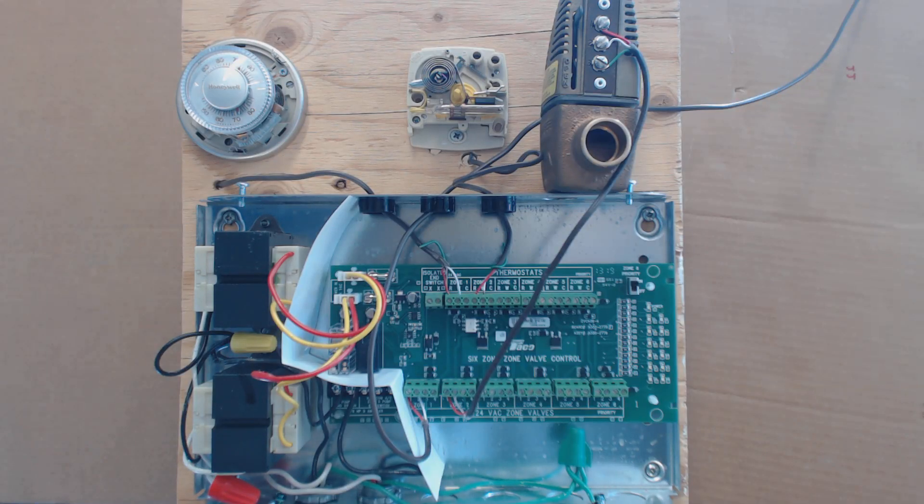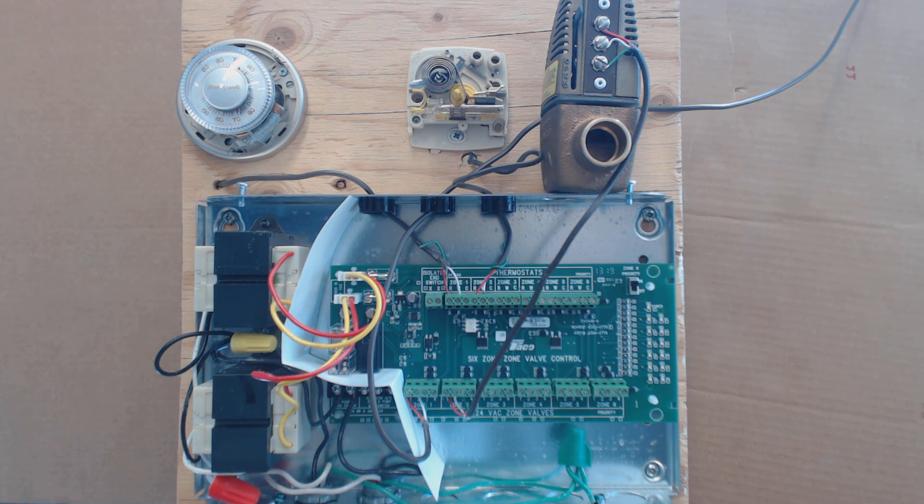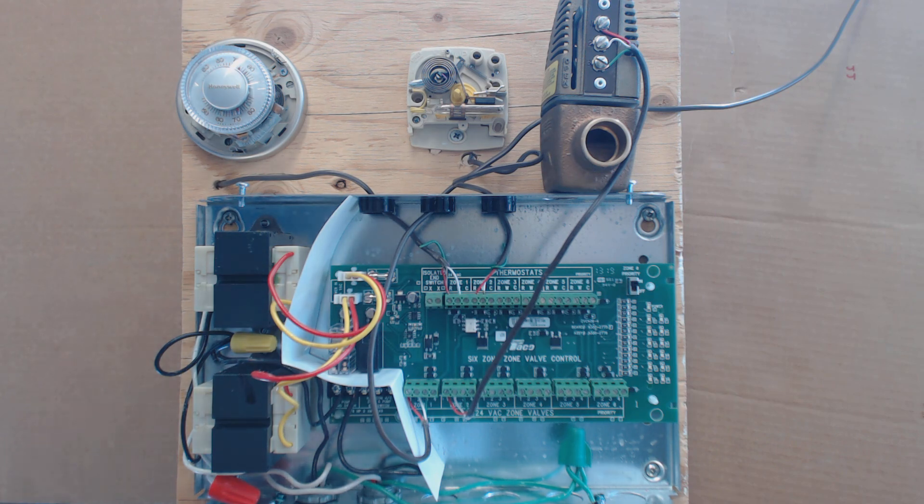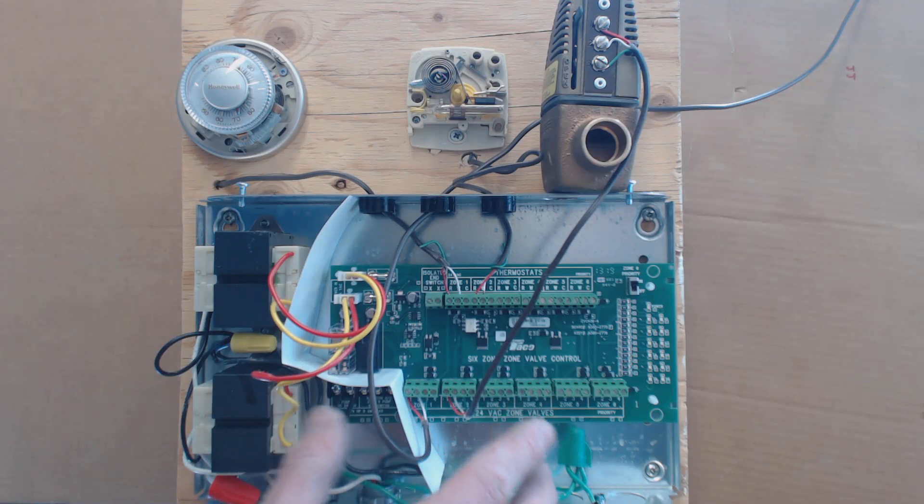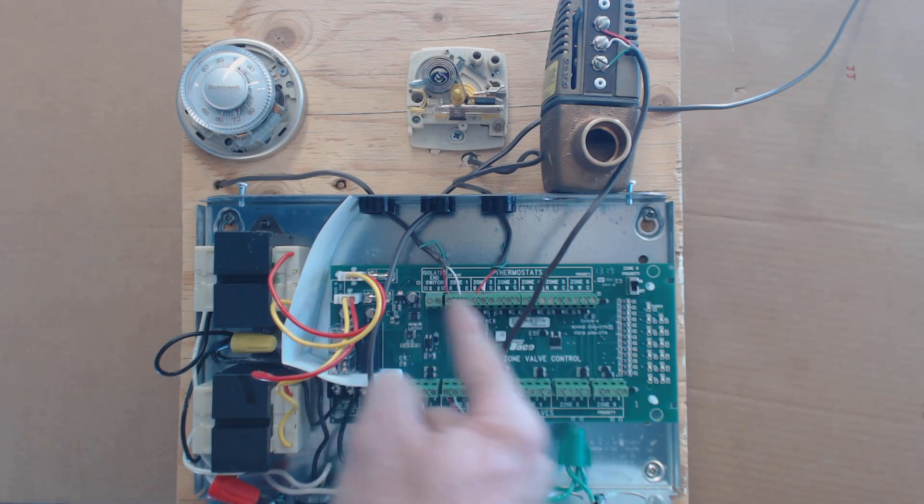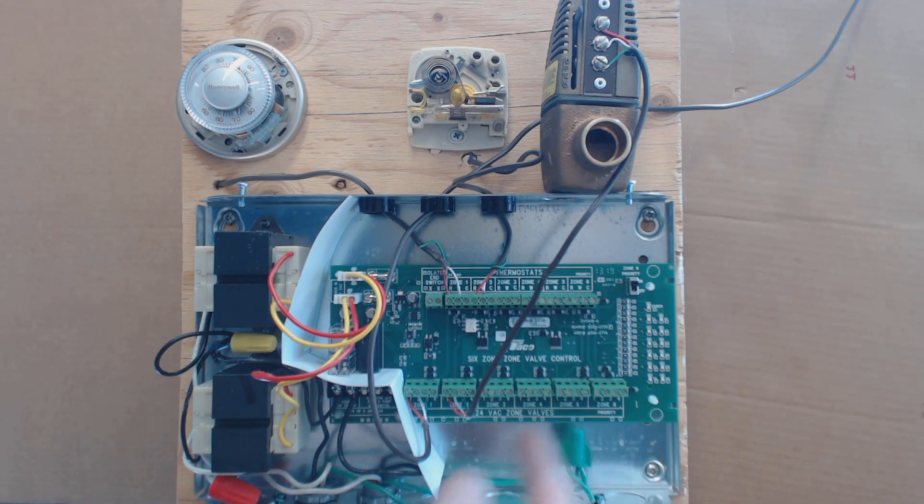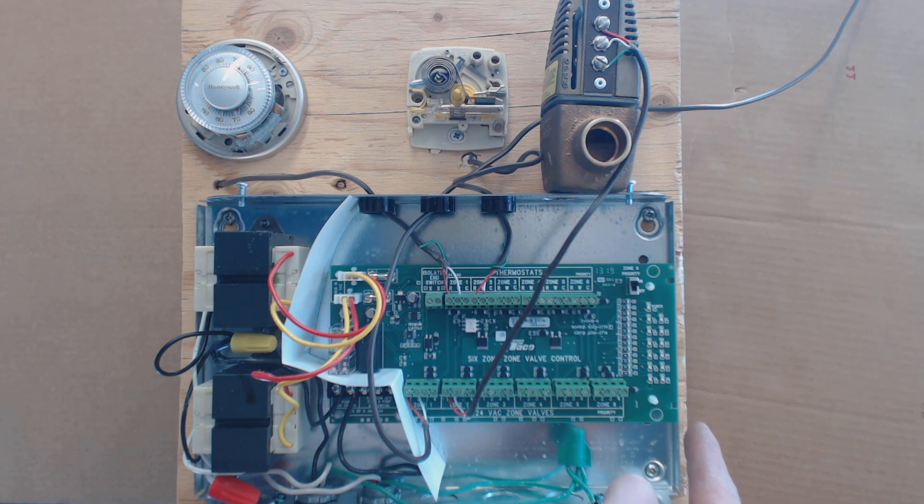Hey guys, this is the AC Service Tech. Today I'm going to be going over how a Zone Control Relay System works. You can control up to six zones with this system here. You can have six thermostats and then you can have six zone valves.